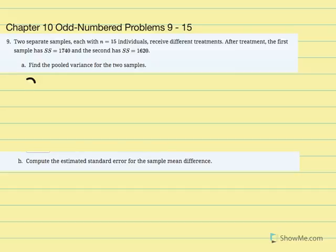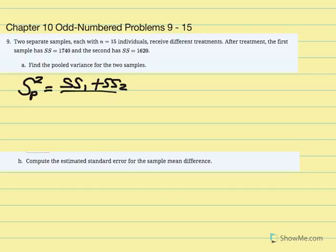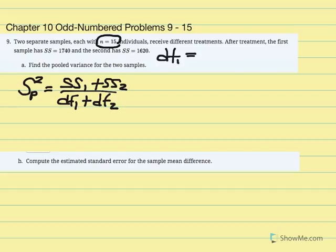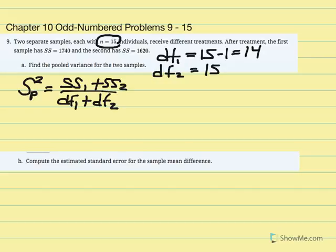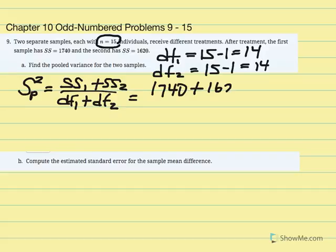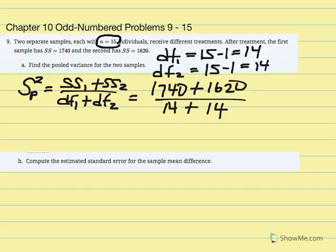We're going to calculate pooled variance. The pooled variance equation is SS1 plus SS2 over degrees of freedom 1 plus degrees of freedom 2. Since each sample is 15, degrees of freedom 1 equals 15 minus 1, which gives us 14, and degrees of freedom 2 is also 14. So we have all variables needed: SS1 is 1740 plus SS2 is 1620, over degrees of freedom 1 (14) plus degrees of freedom 2 (14).